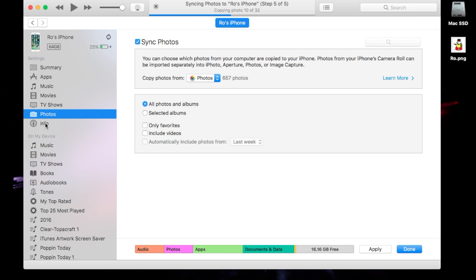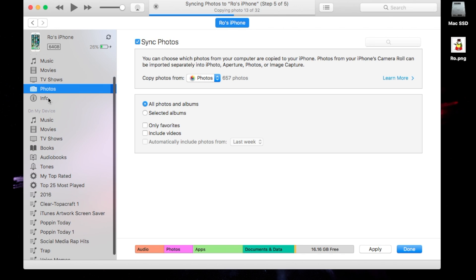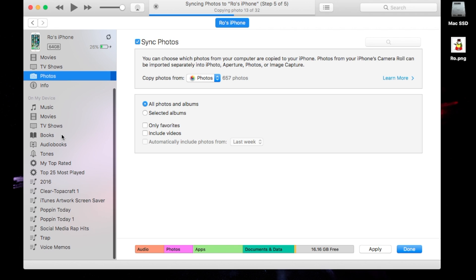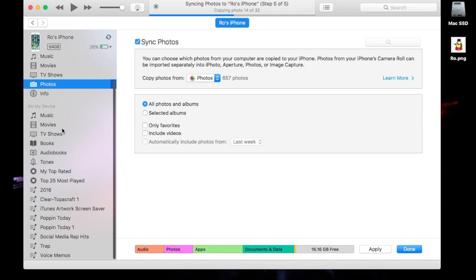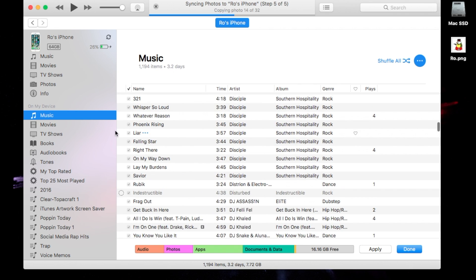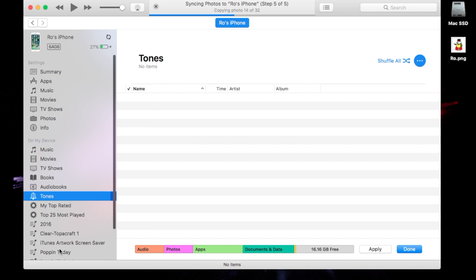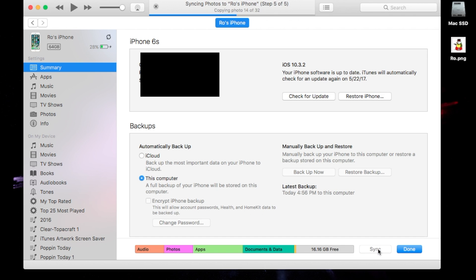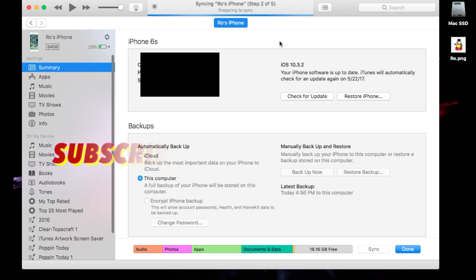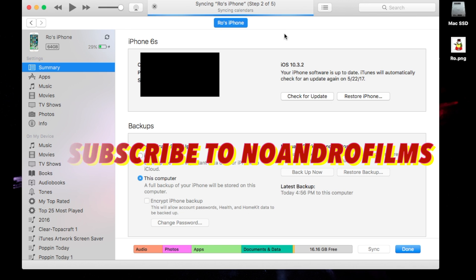Last but not least, in the Info section you'll find synced calendars, synced notes, and other iCloud items — I won't cover it here as it includes personal information. Just below Info you'll also find On My Device, where you can see exactly what's already on your iPhone — music, movies, TV shows, books, audiobooks, tones, and playlists. Since I made some changes, I'm going to go ahead and hit Apply, hit Done, and hit Sync again to re-sync with my latest changes. Other than that, thank you guys for watching — catch you guys in the next video!